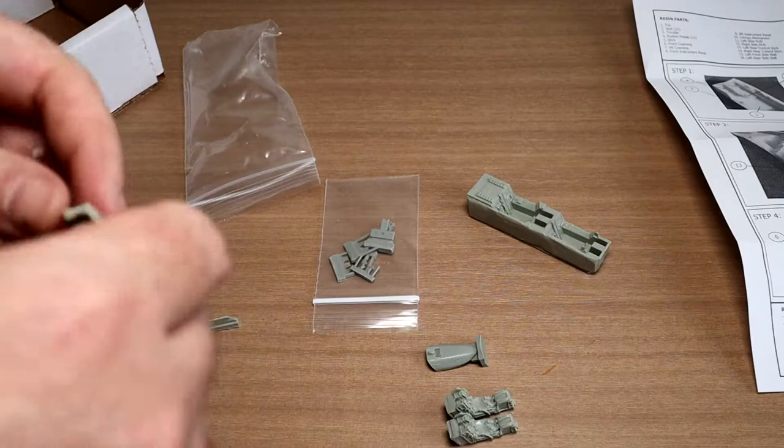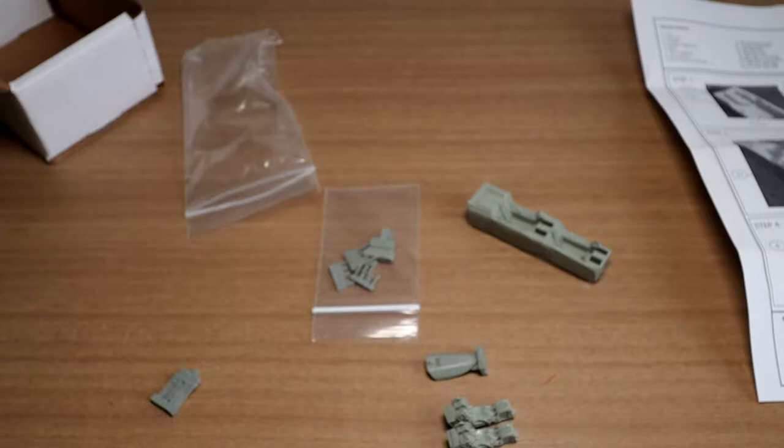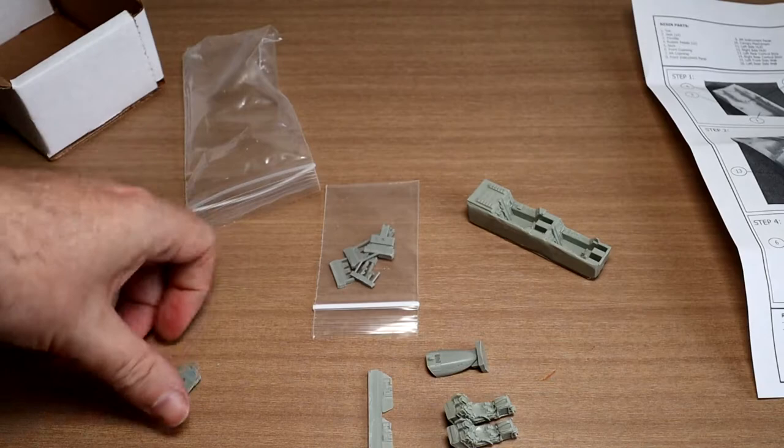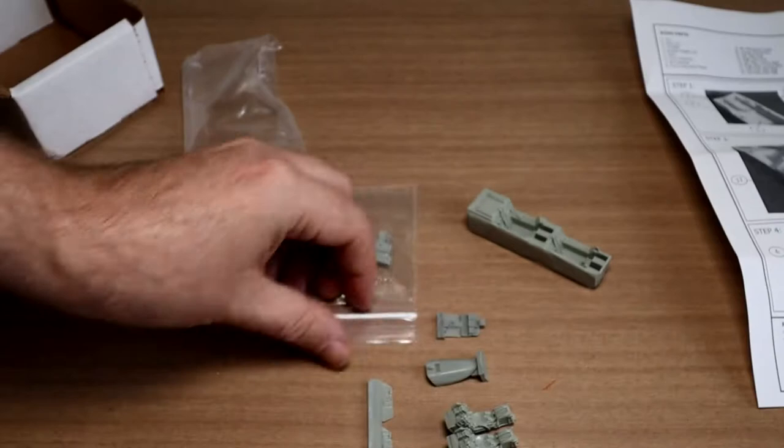Okay, we've done the seats. And the instrument coaming over the panel, the instrument panels. Couple of side panels. One of the instrument panels. Very nicely detailed.